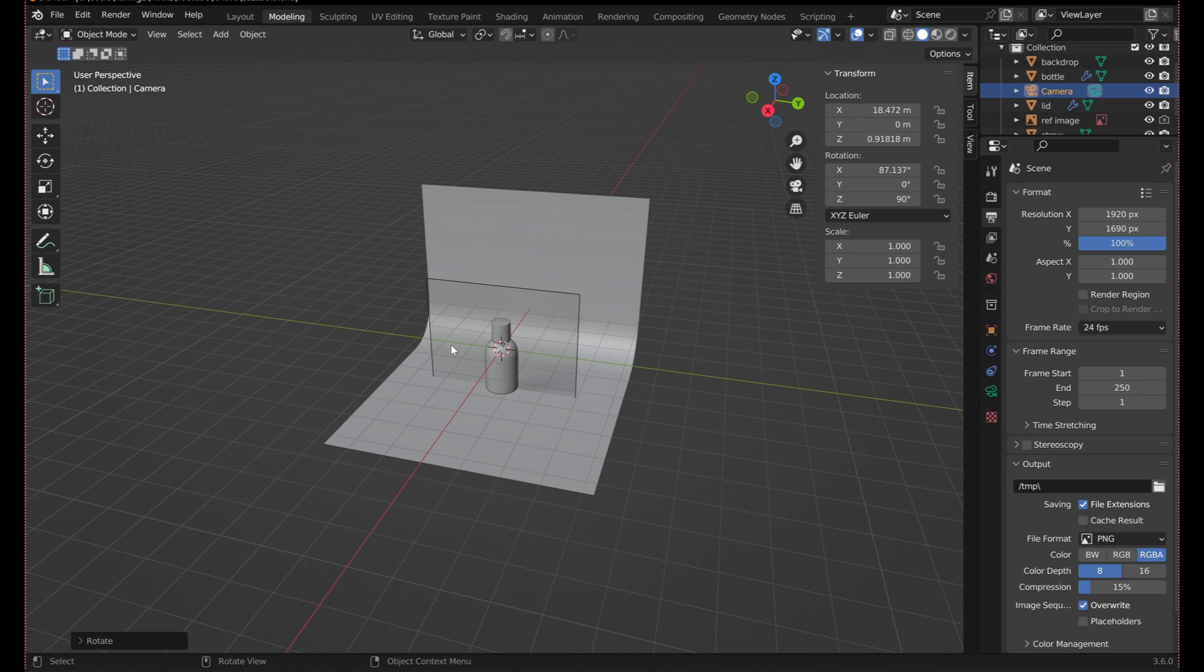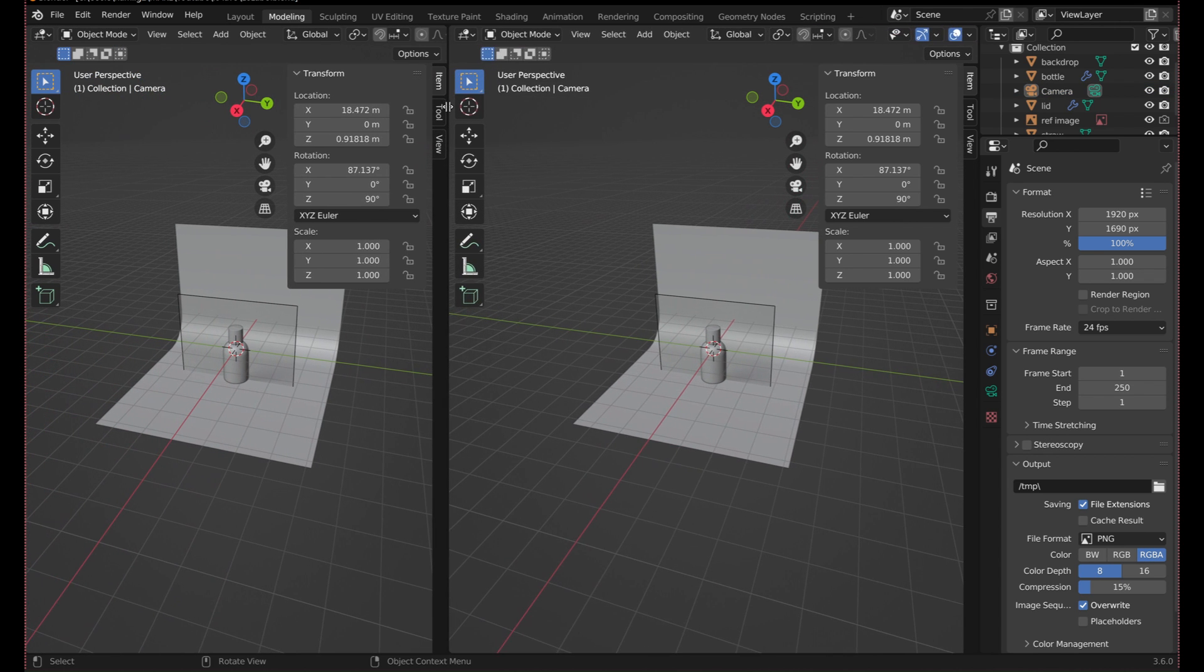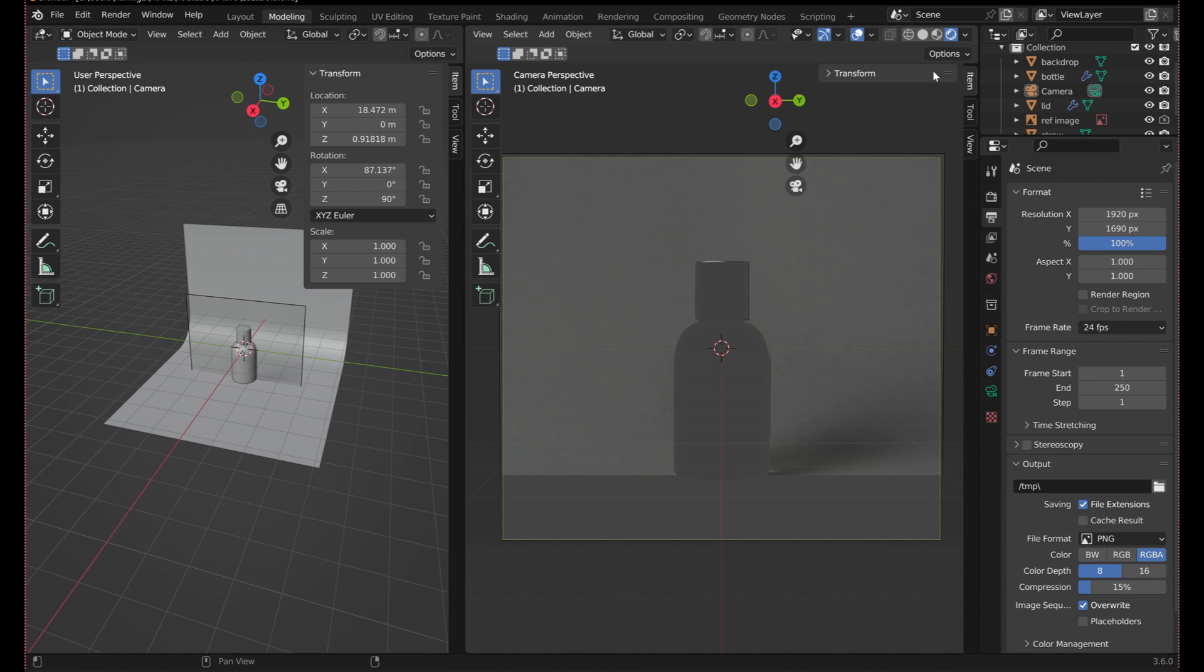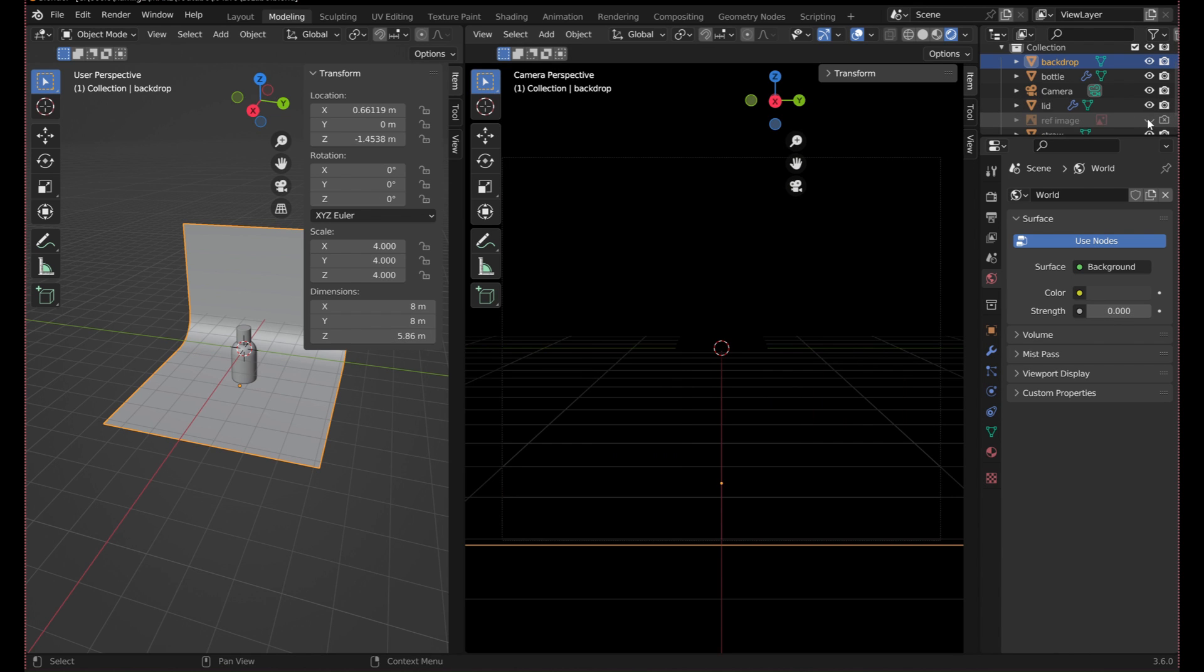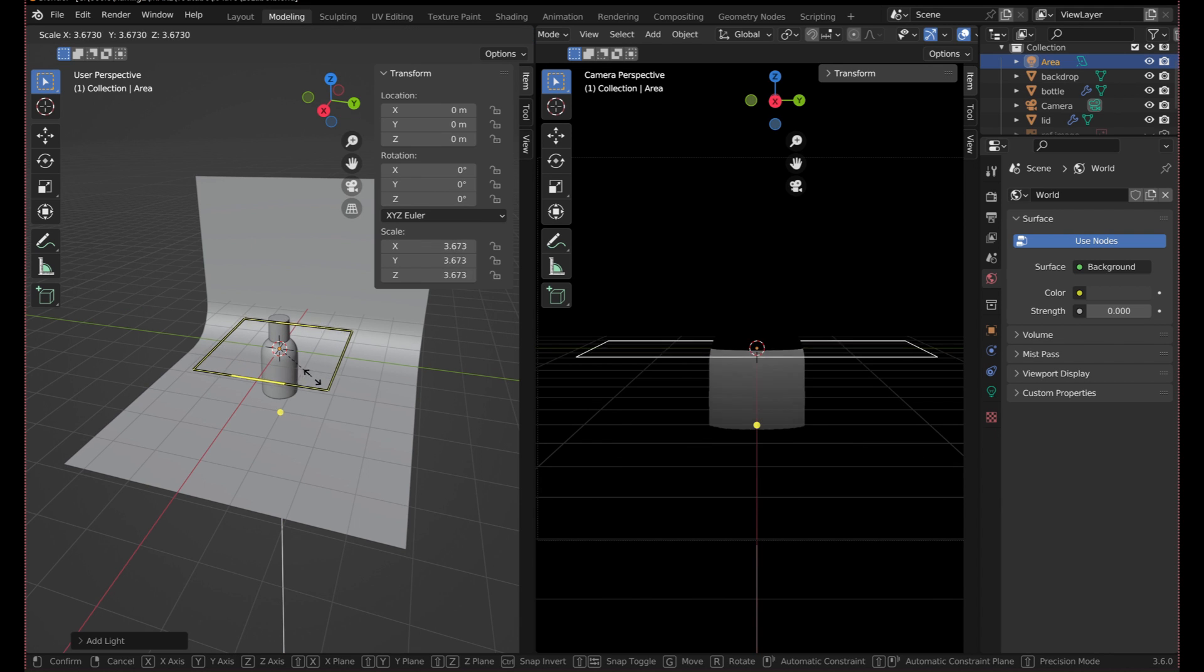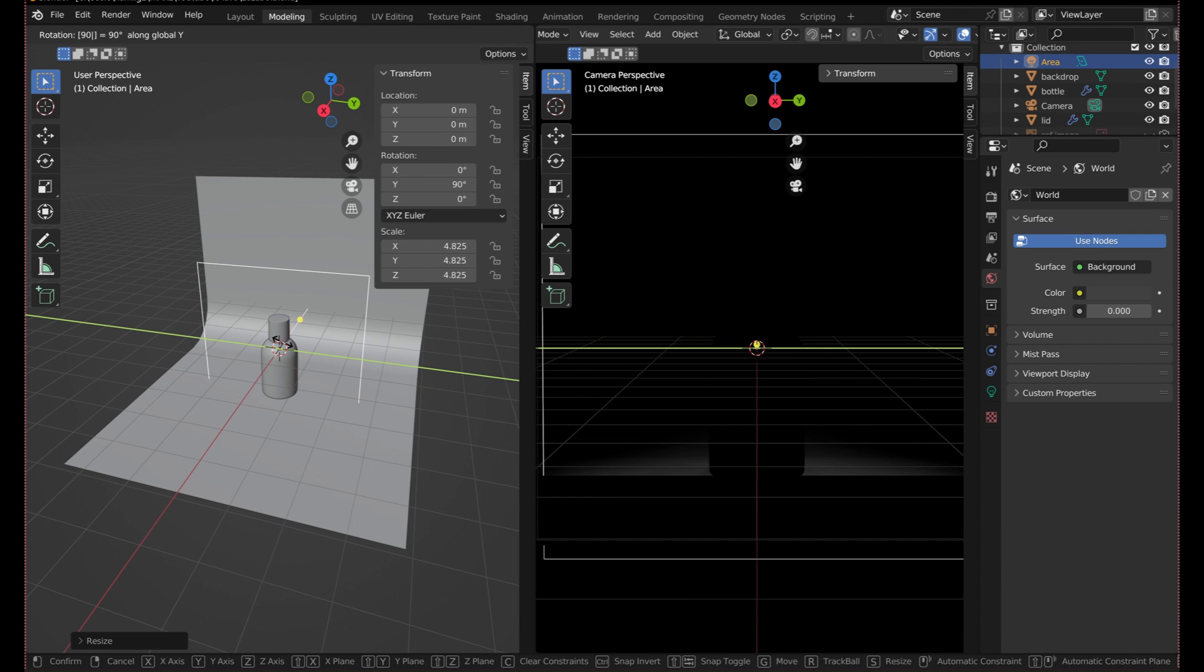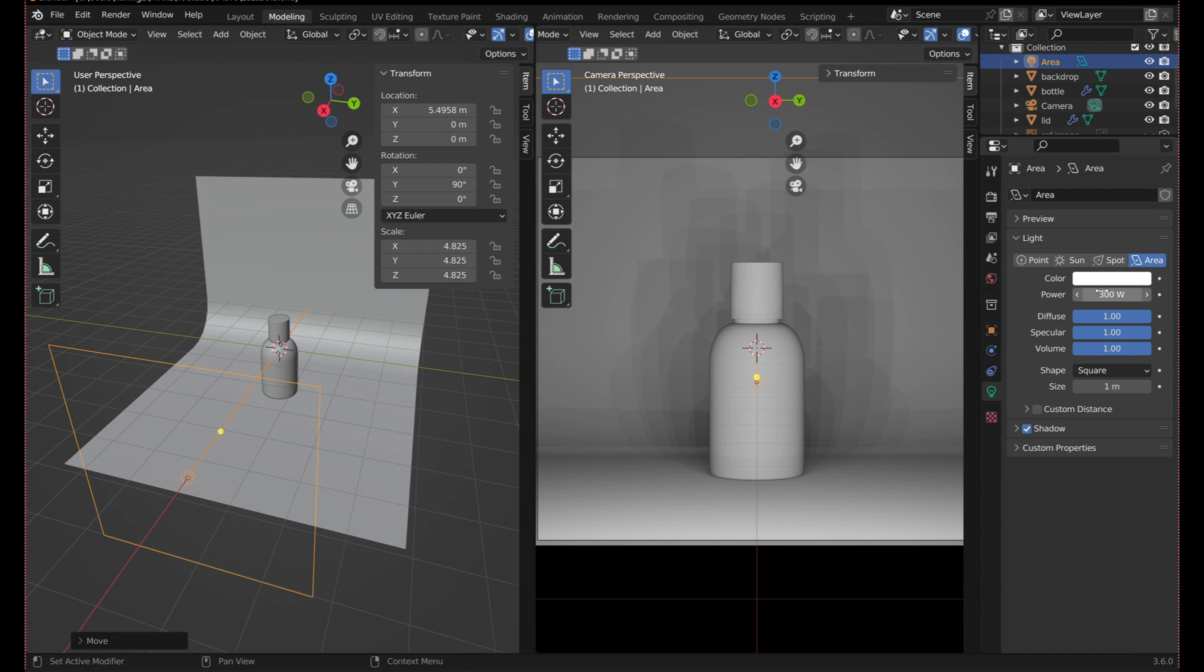For the lighting, I like to pull out a new window so I can see what the rendered view will look like while I adjust the lights. I added a few area lights and adjusted their size and power. You can always go back and tweak the lighting if you're not happy with it. The lighting seems to be coming from the left in my reference image, so that's what I went for.